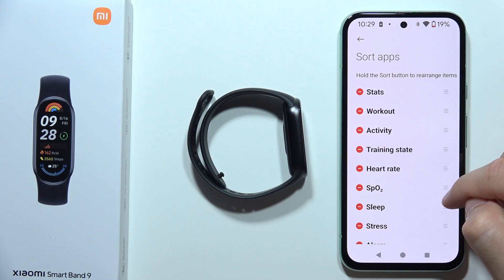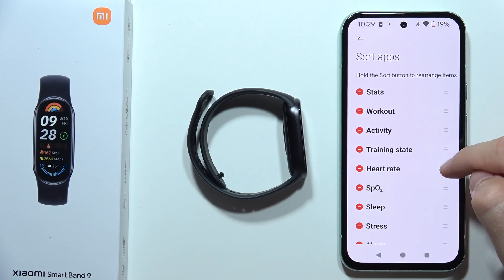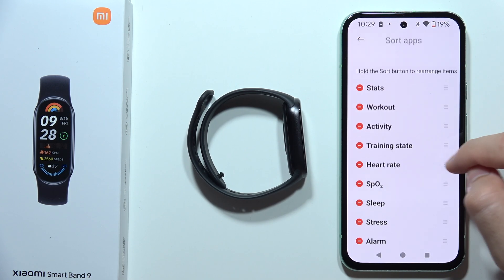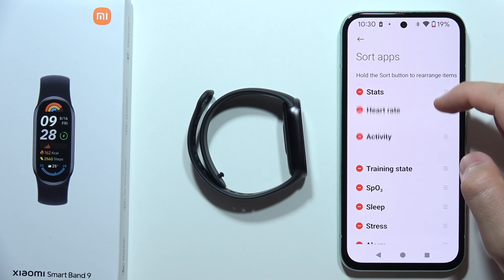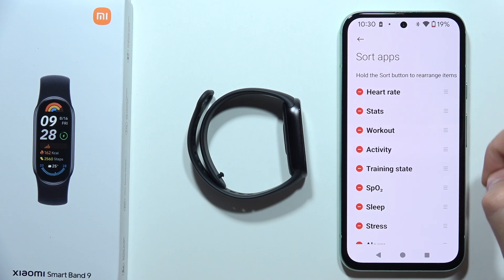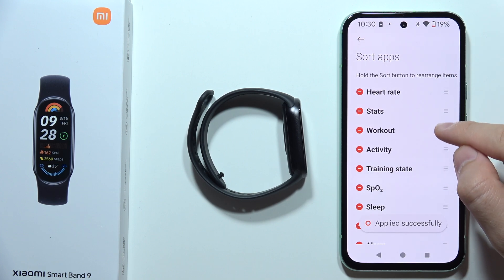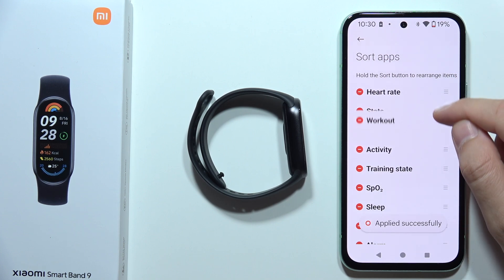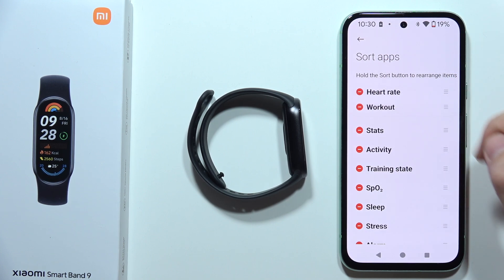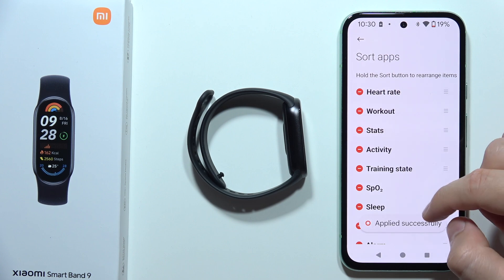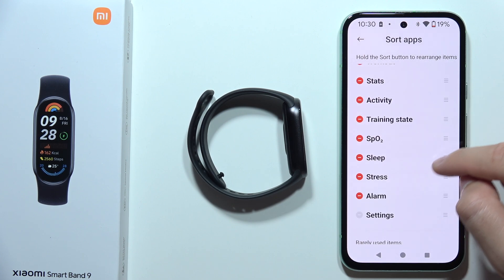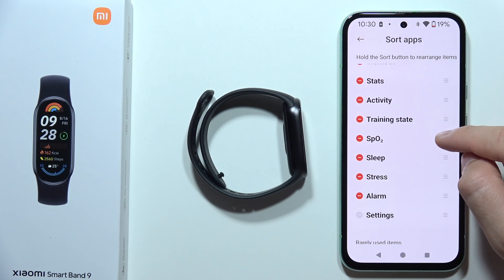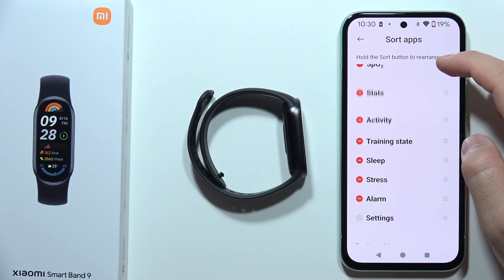Now I want to get, for example, Heart Rate in the first place. So I have to click and hold on the three lines, then drag it. Workouts — I would also like to get in the second place, and also the SpO2 measurement.